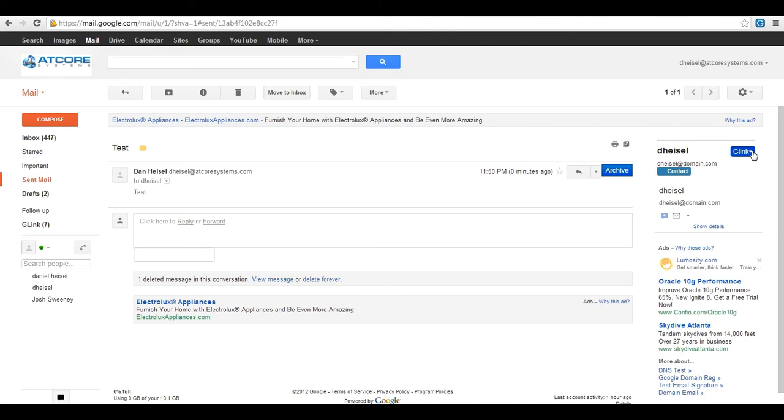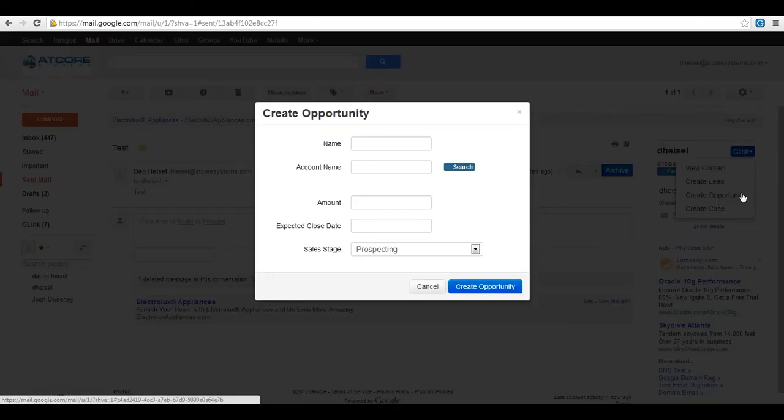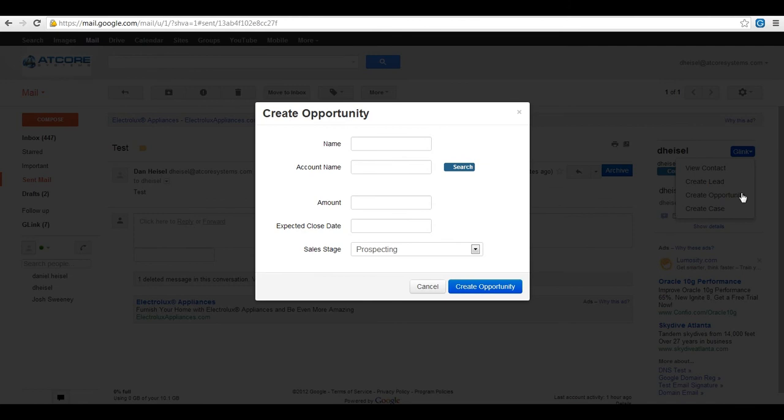The G-Link menu button provides the options to create a contact, opportunity, or case as well as view and convert a lead. If you choose to create an opportunity then a pop-up window will open to enter their name, the account name, the opportunity amount, the expected close date, and the sales stage.